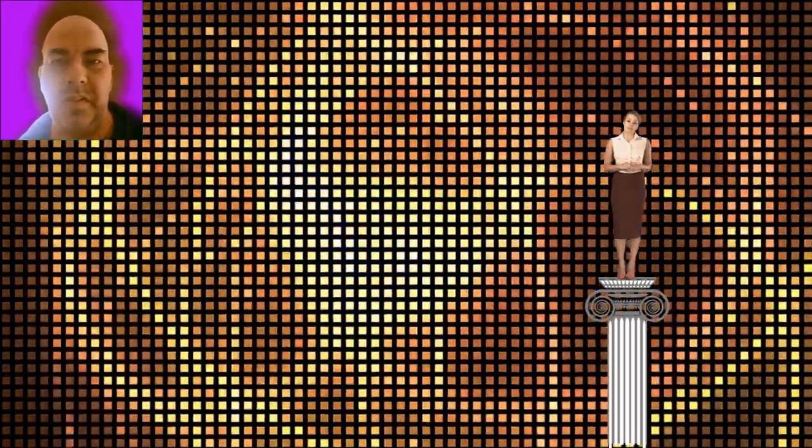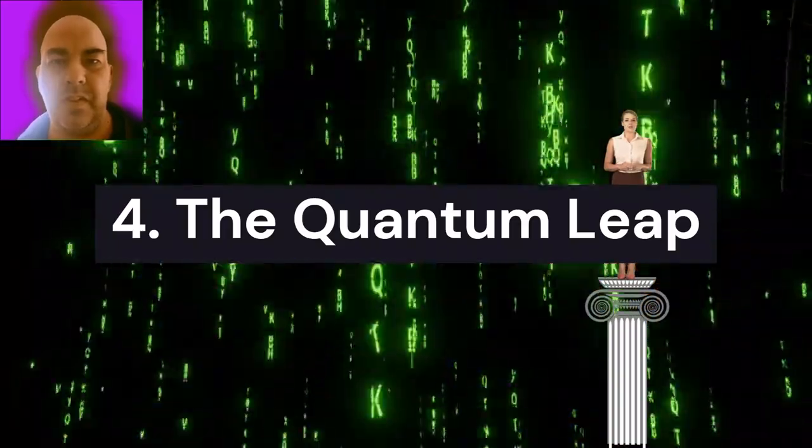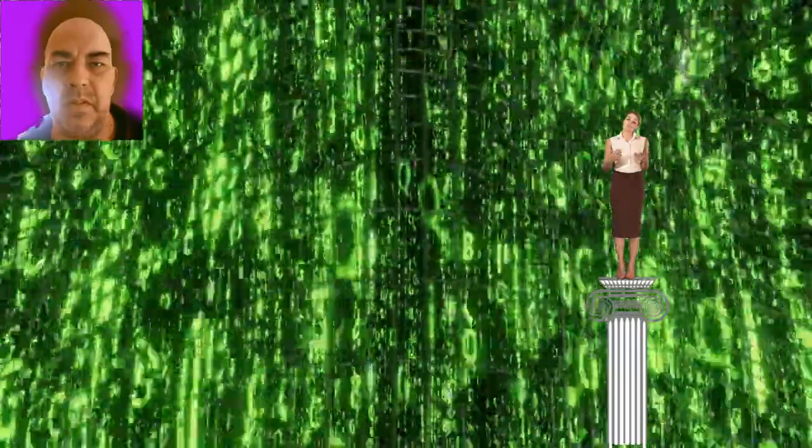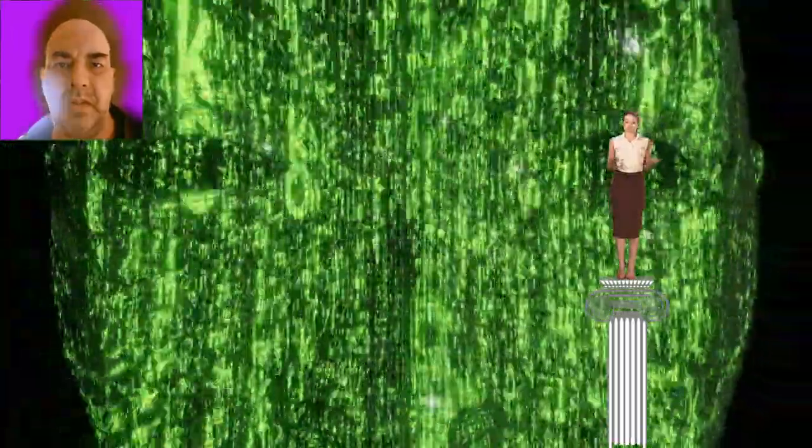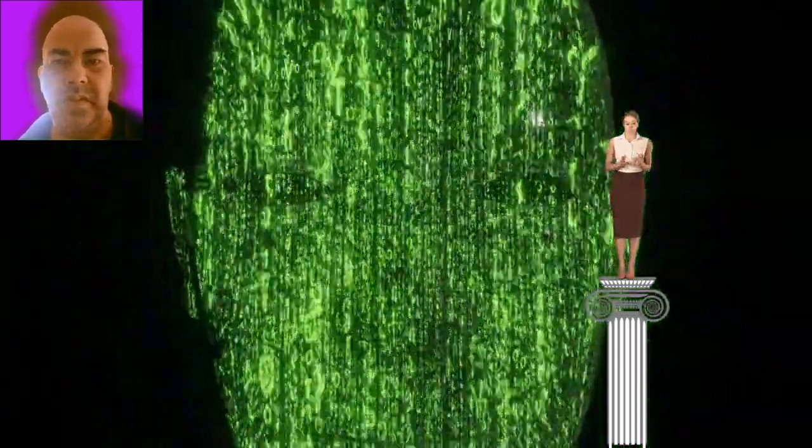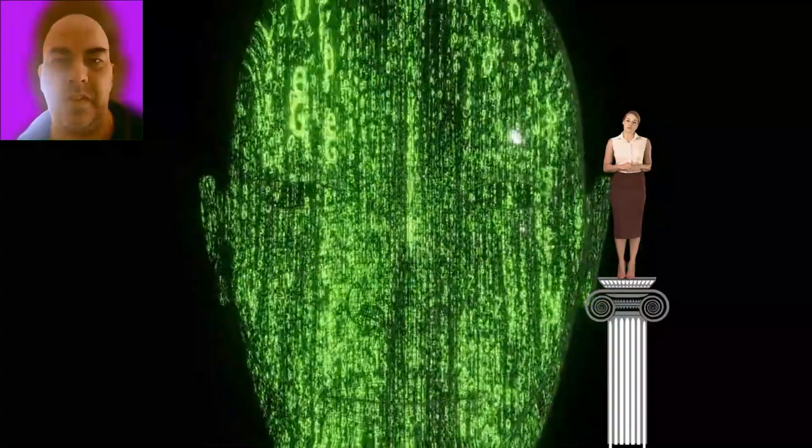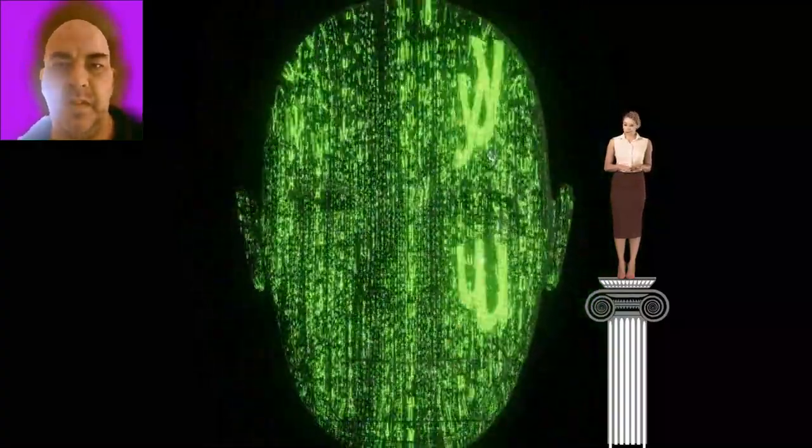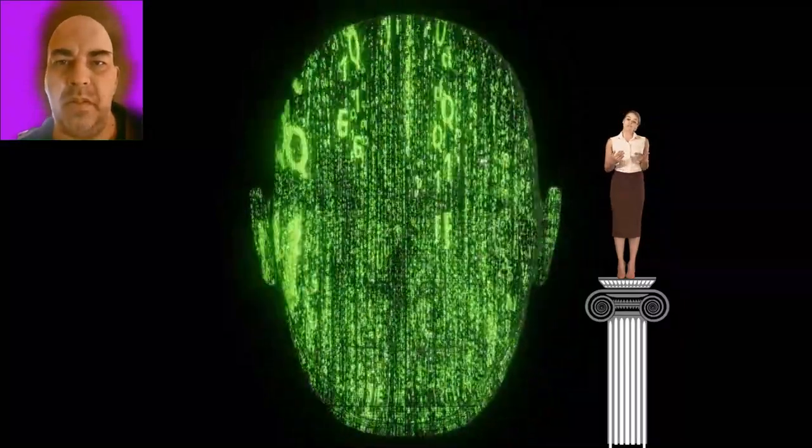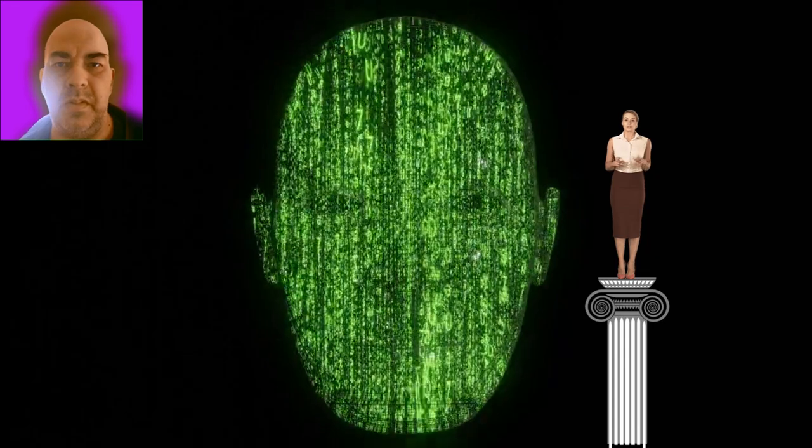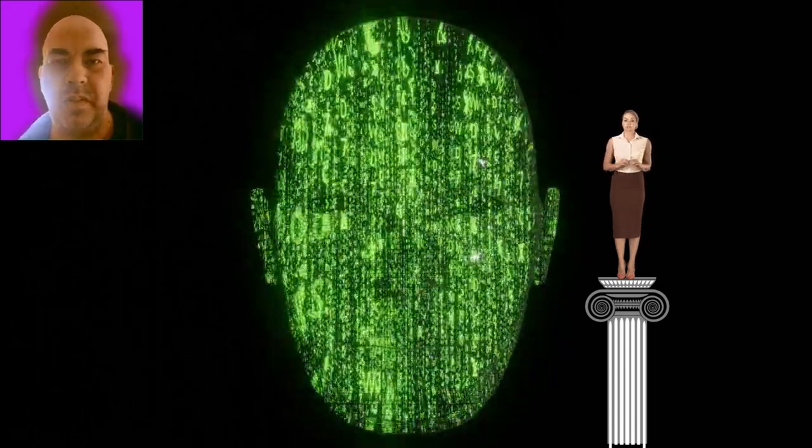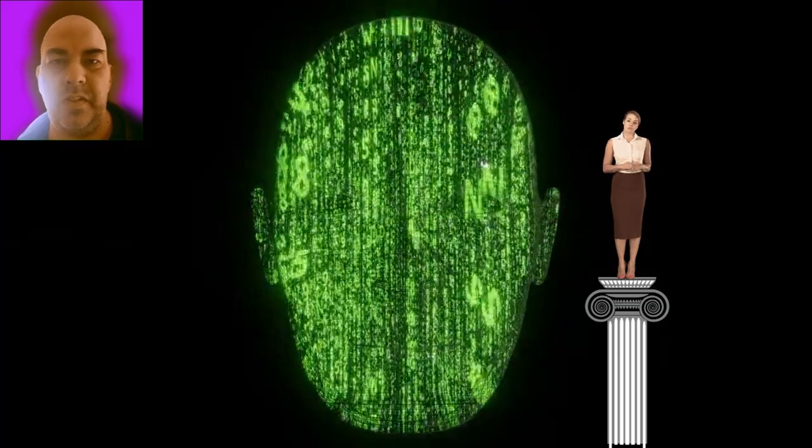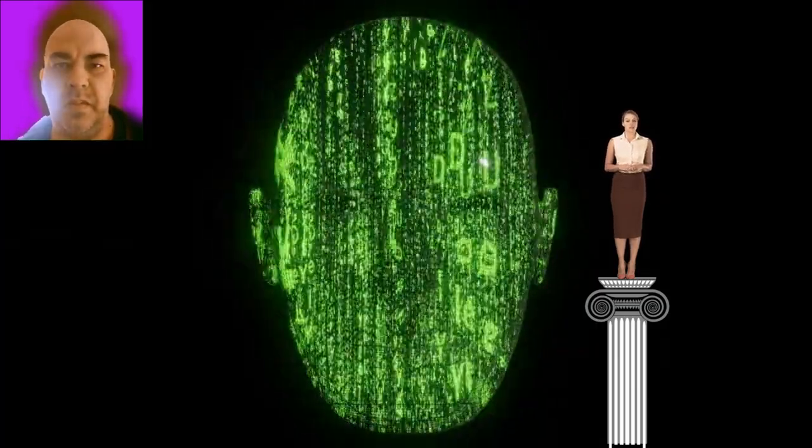4. The quantum leap. Quantum computing represents a revolutionary leap in AI's potential. Unlike traditional computers, quantum systems can solve complex problems in seconds that would take classical supercomputers thousands of years. Google's quantum computer achieved such a feat in 2019. The convergence of quantum computing and AI could revolutionize fields like drug discovery, global logistics, and material science. However, it also poses significant risks, such as the potential to break current encryption methods, threatening global digital security.